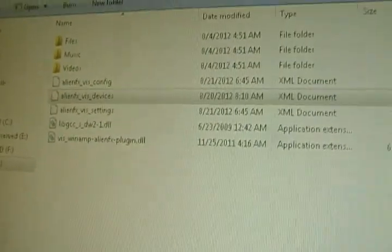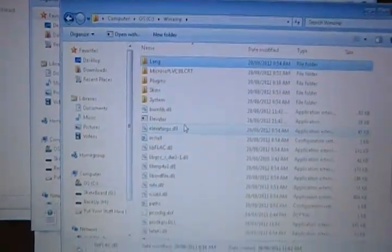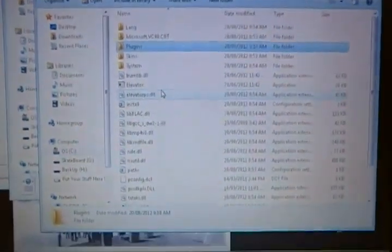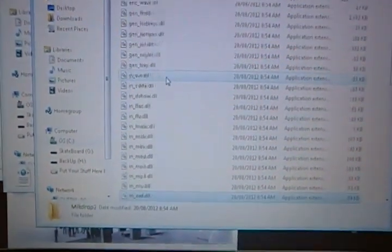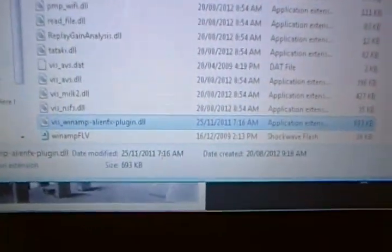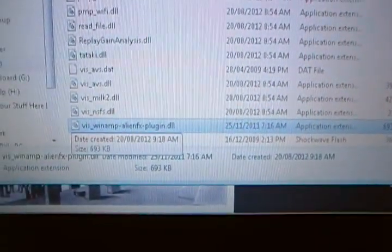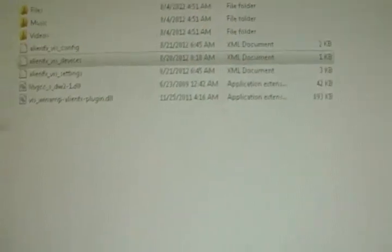And then the last step is to just stick it in the plugins. It's going to be down here at the bottom. There's your plugin for the Alien FX, the one on the bottom right there.